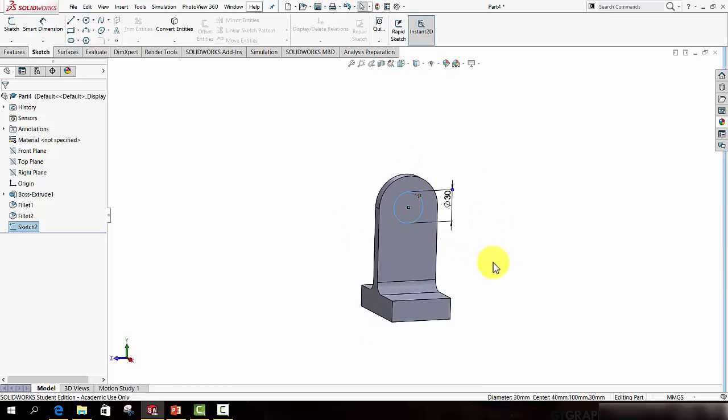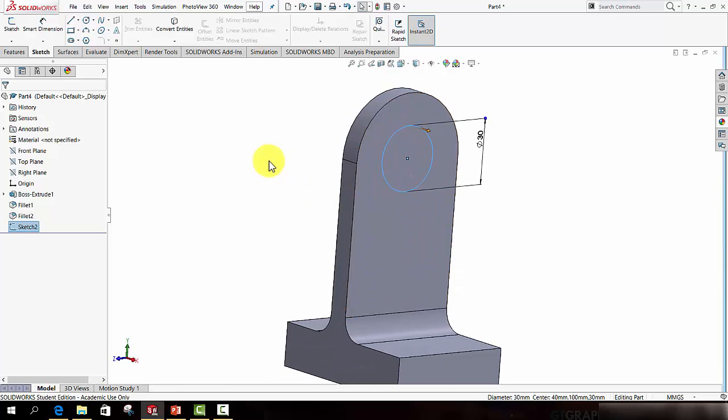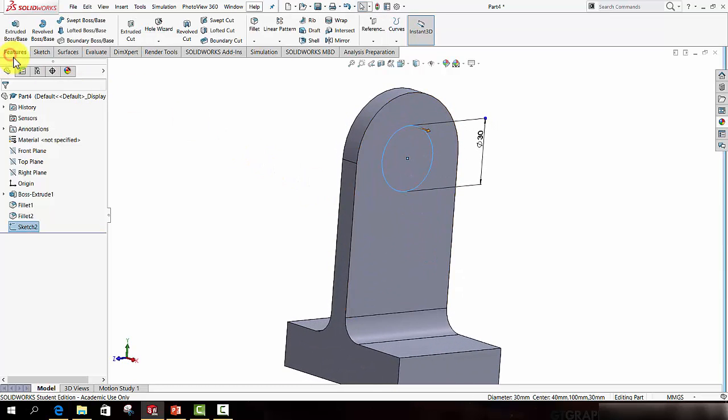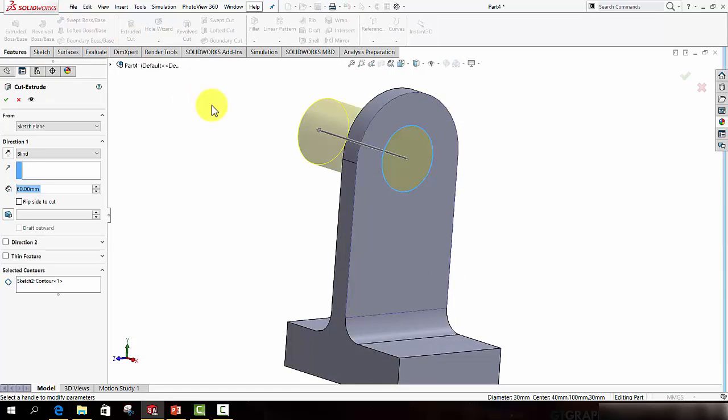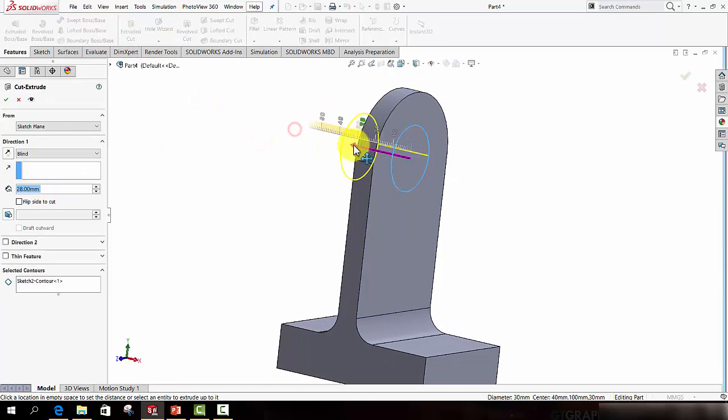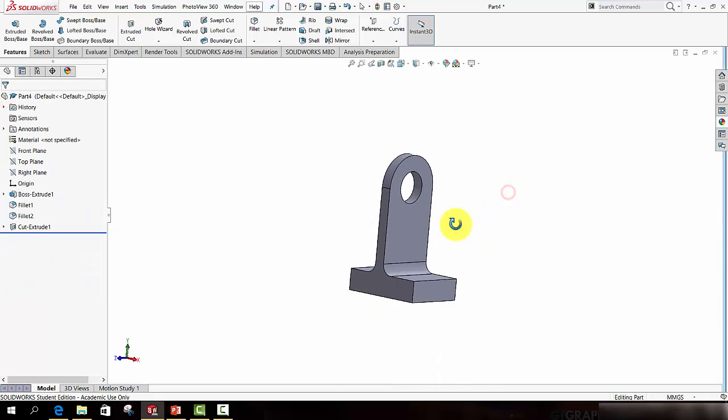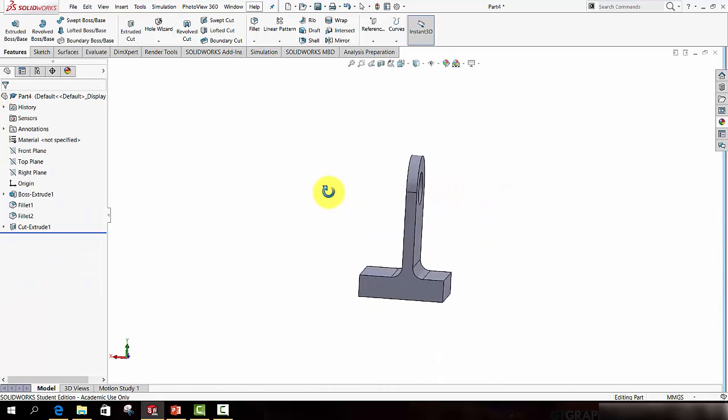Now it's a little hard to see the grey sketch against the grey material, but the sketch is there. So if you now go to Features, Extruded Cut and just set the value to anything greater than 10 will do. Press the green tick. Now you have the bracket like that.